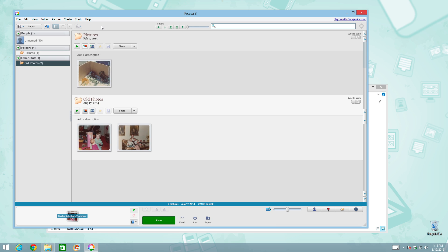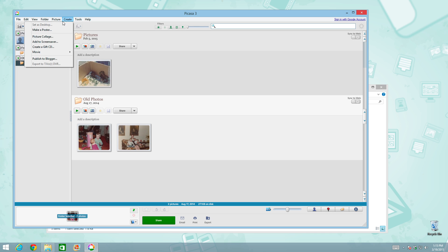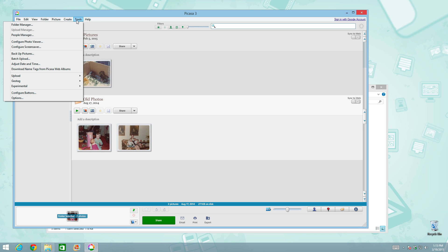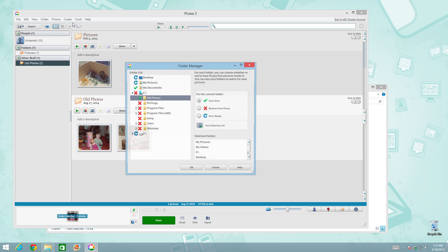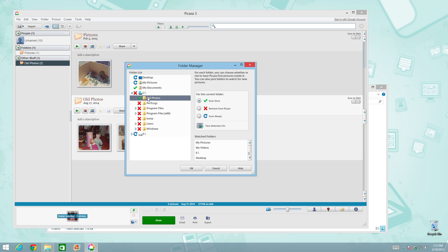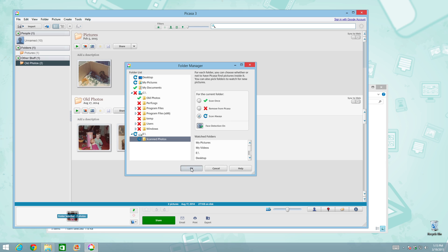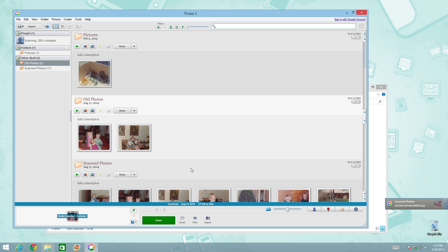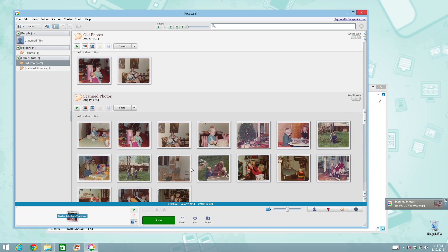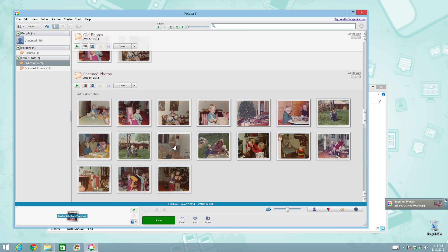And since we brought up external hard drives in the question, let's go ahead and add that as well. So we'll go back into the folder manager and we'll select the E drive and then scan photos and then scan always. Just to show you that Picasa will allow you to use external hard drives as a permanent storage place for your photos. You'll notice that it just added 17 photos here under other stuff.